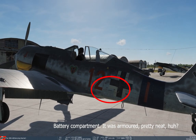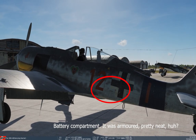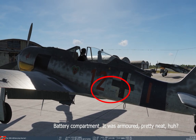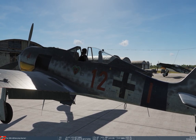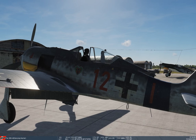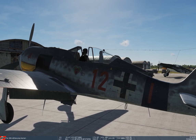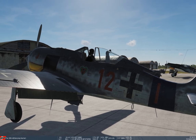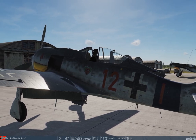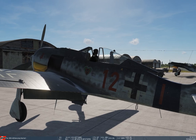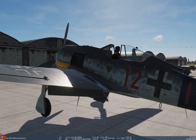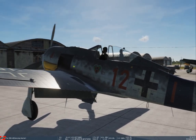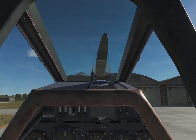Behind the pilot's canopy, where the black cross and the 12 marking is, you can see a square panel. That's actually where the battery is — it was mounted in an armored compartment. Just a little bit of trivia about the Focke-Wulf 190.